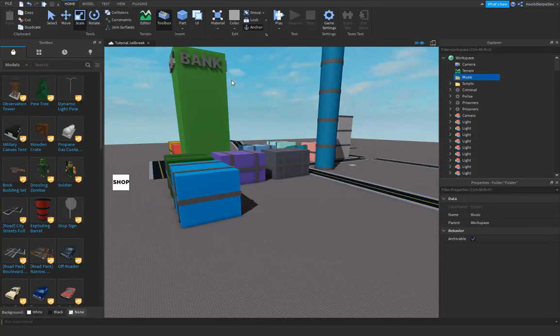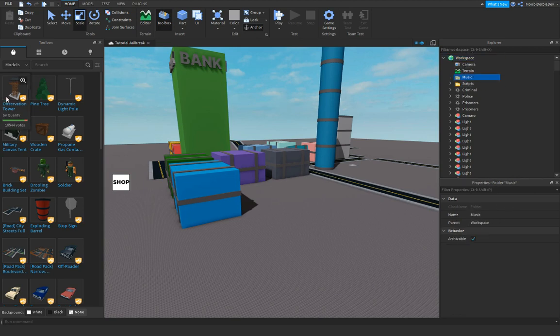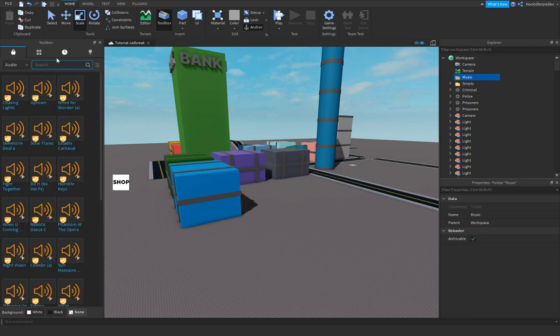Hey guys, welcome to this video. This is a series where I create a jailbreak game. To start off, you need to go into your workspace and add a music folder. You're gonna go to audio and just search for the music.